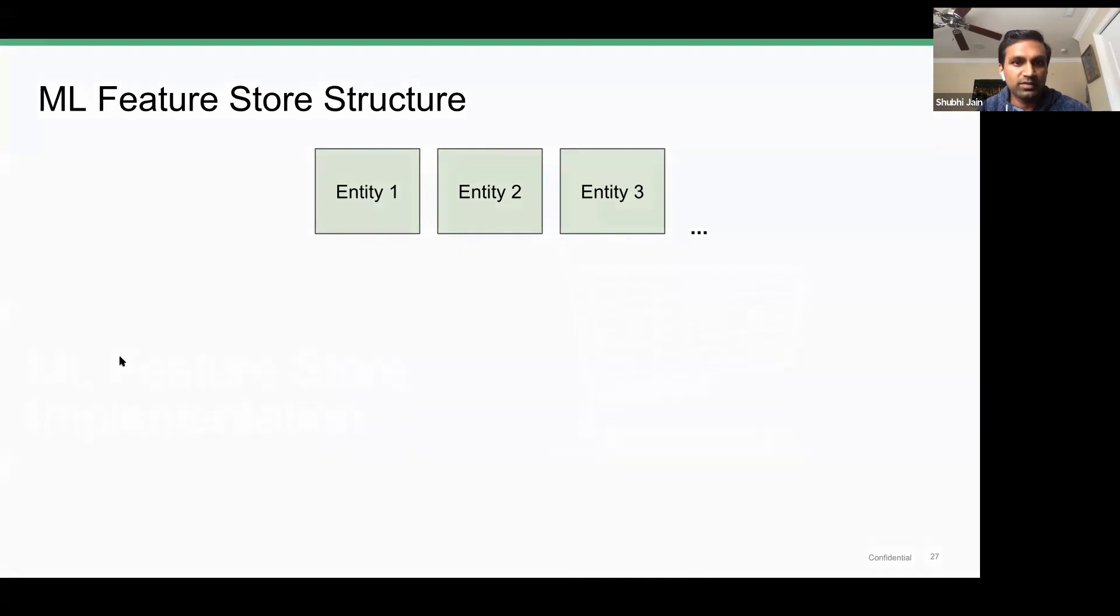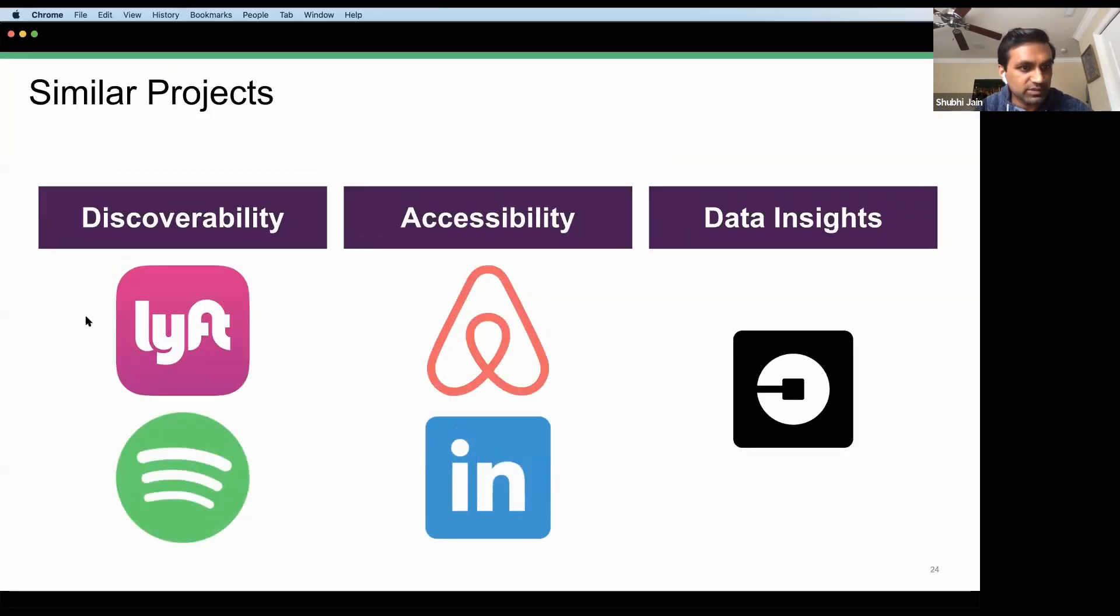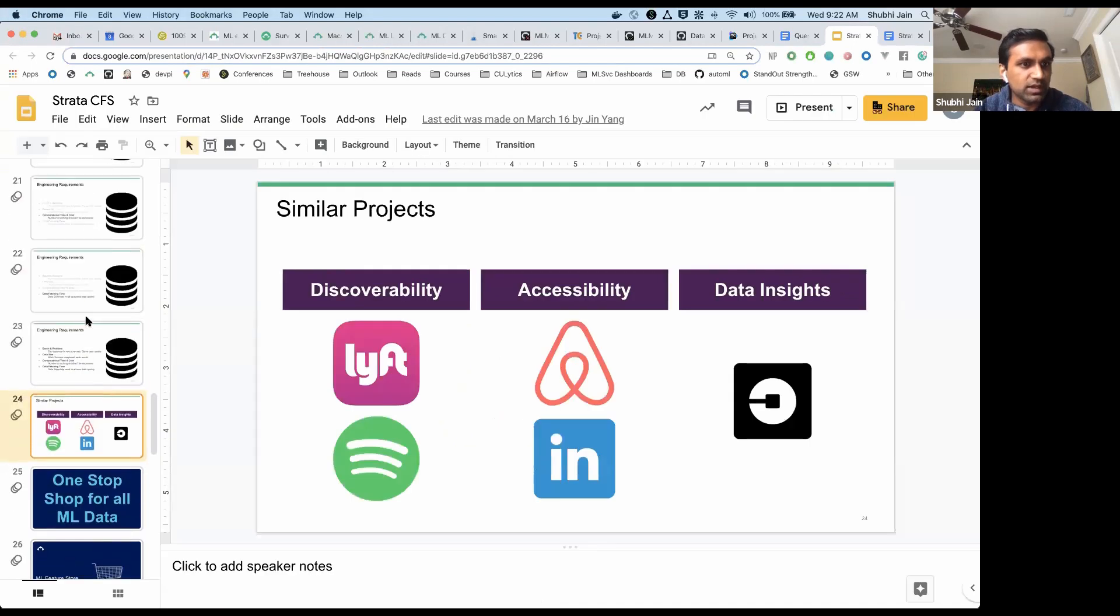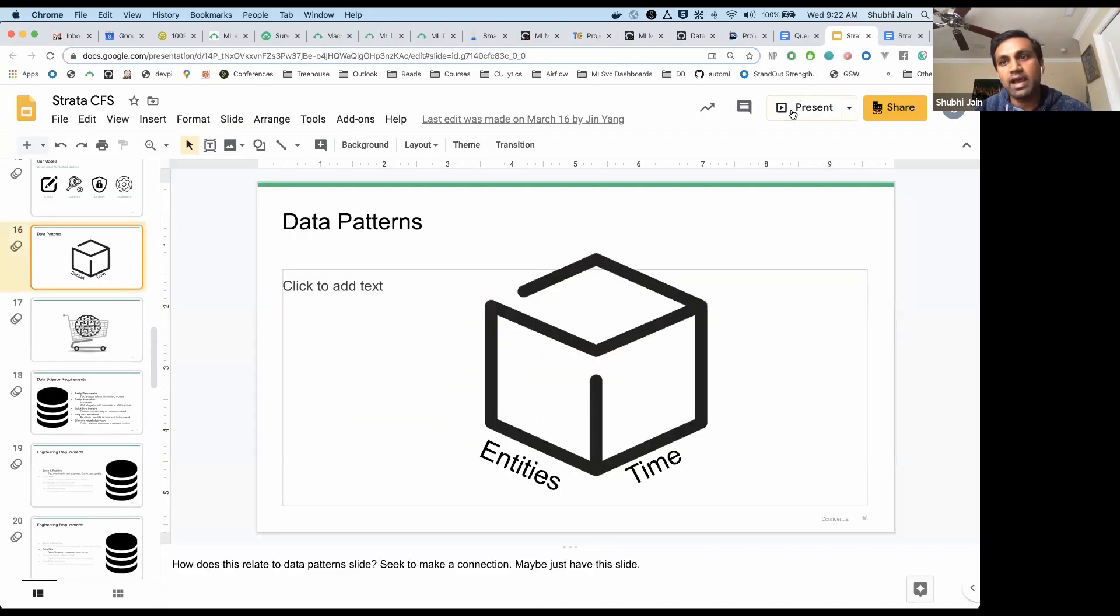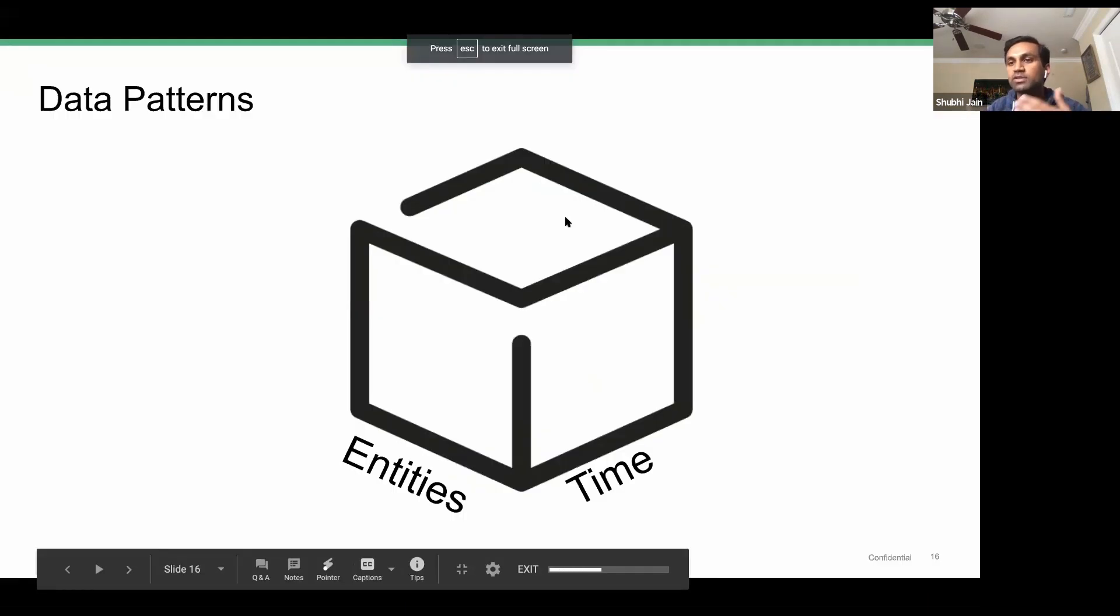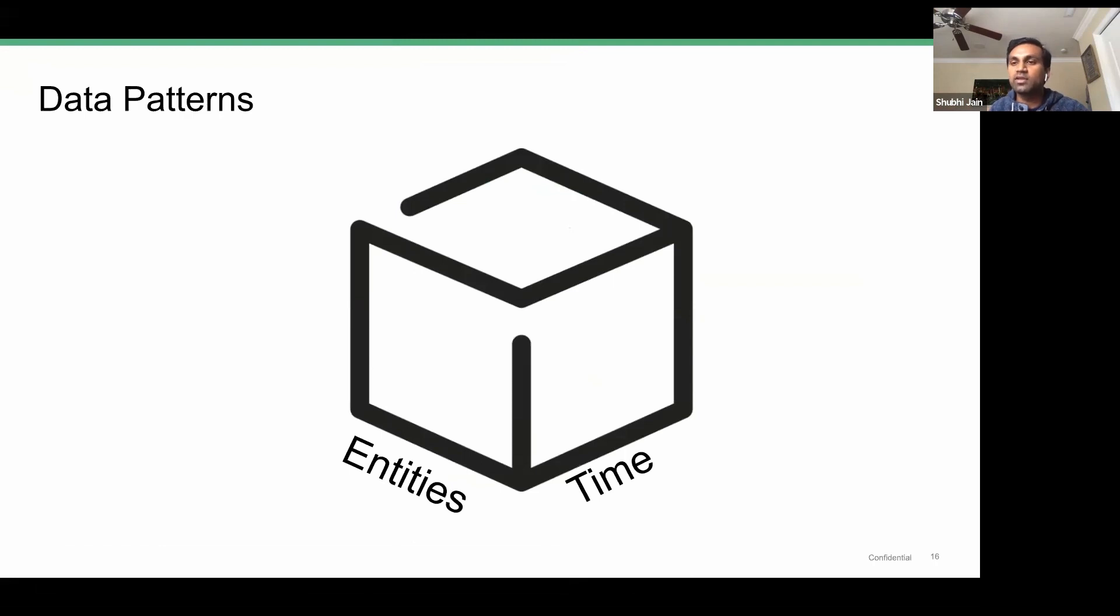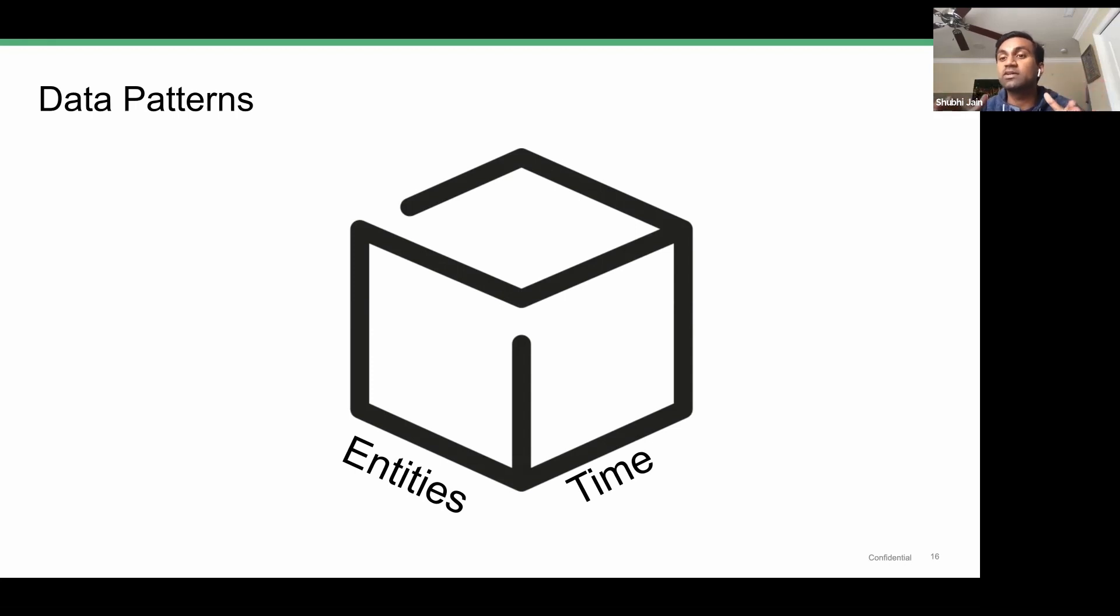The way we thought about this ML feature store was—I'll show a different slide first—we took a good hard look at our data patterns that existed within our organization. We found that we had several one-to-many or one-to-one relationships that existed between our data and entities. We also realized that our data scientists wanted point-in-time window views into our data as well.